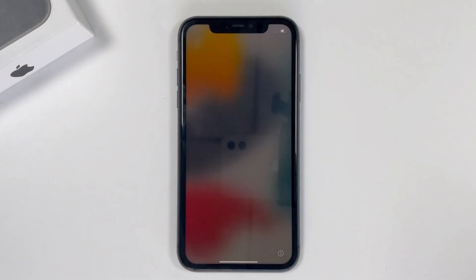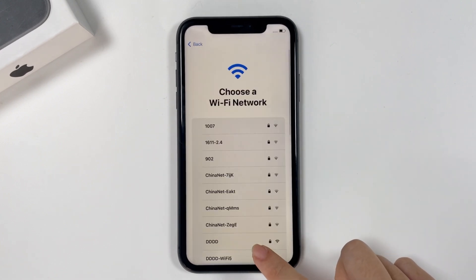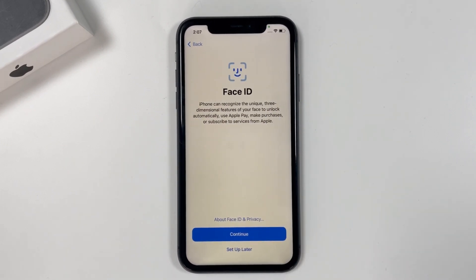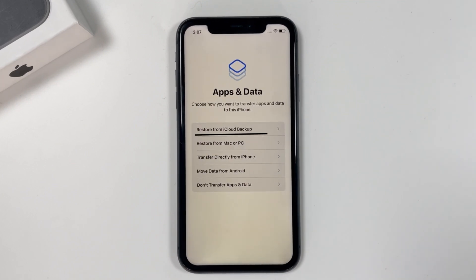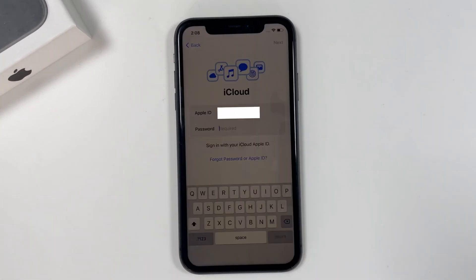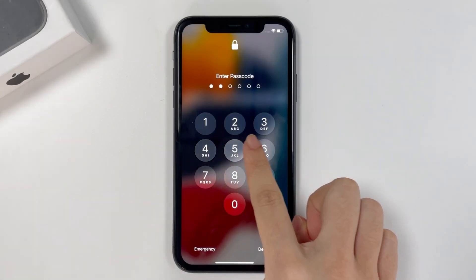The Apple logo appears and the device reboots with a Hello screen. You can now set it up: choose your language, select your country or region, connect to a Wi-Fi network or cellular, and set up Face ID. If you're using an older iPhone, this will be Touch ID instead. Set a new passcode. On the Apps & Data screen, you can choose to restore from iCloud or from your computer. If you don't have a backup, select 'Don't transfer apps and data.' Sign in with your Apple ID and password, and your iPhone is back to normal.